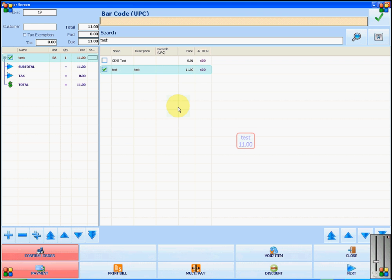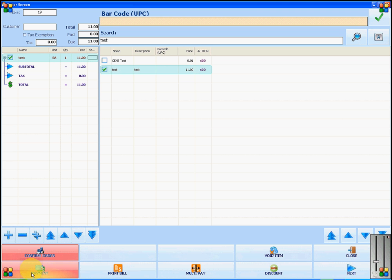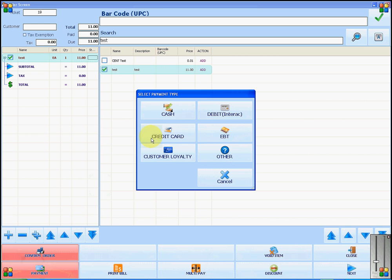Once you have added your items to the ticket, you can now accept a credit card payment. Click on payment in the bottom left corner, and then select credit card.